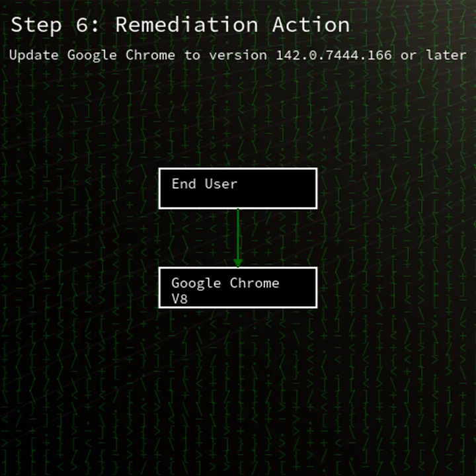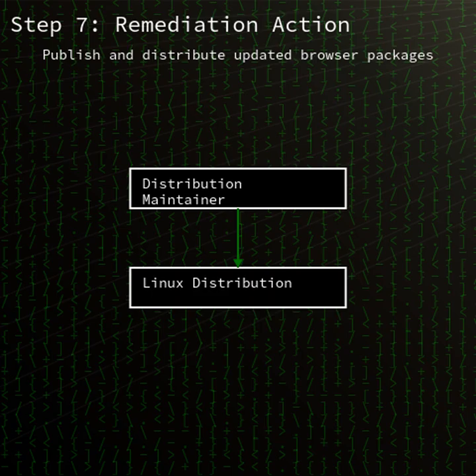To mitigate CVE-2025-13042, update your browser immediately. Google has pushed Chrome 142.0.7444.166 with the patch.